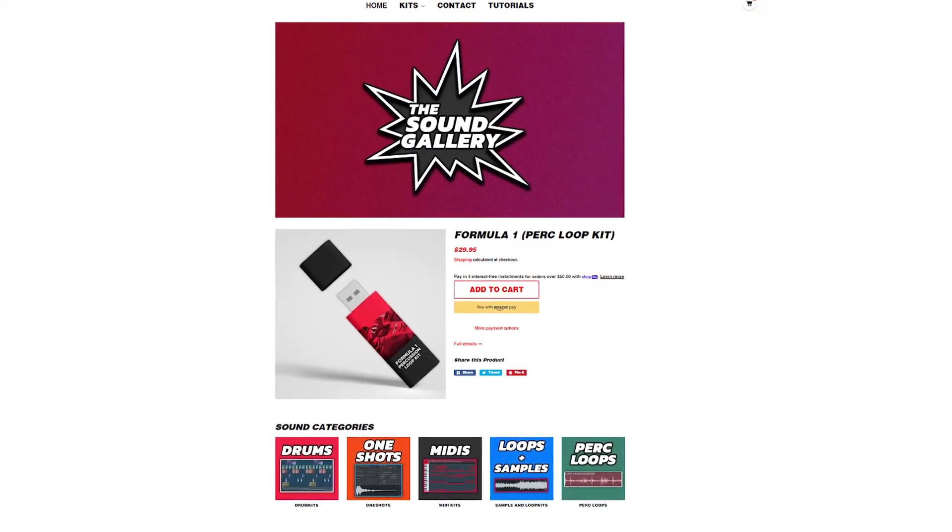As always, if you guys want some fire sounds, check out thesoundgallery.com — that's my site. I'll talk about it more later, but let's get this video started.